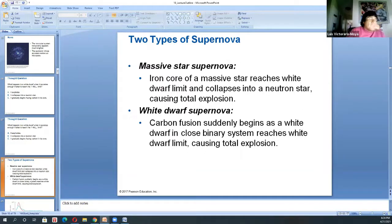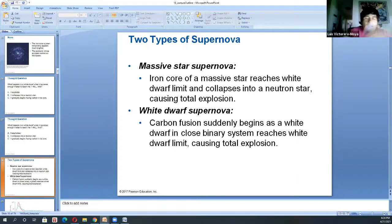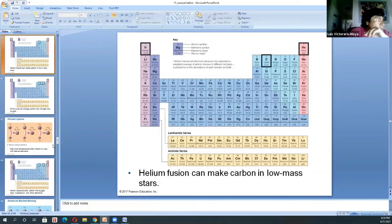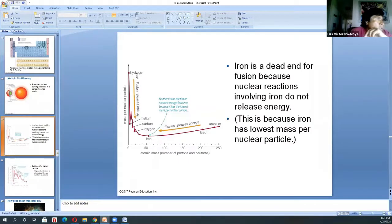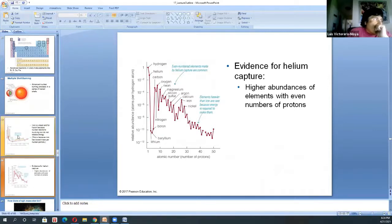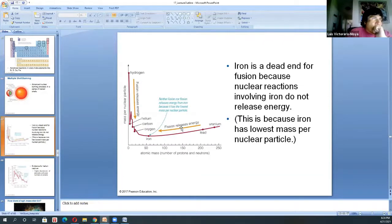Let's talk about the two types of supernova. What happens when a massive star dies? That's when you have a supernova Type 2. Going back to the evolution of a high mass star, you get all these elements built up through helium capture — all the way up to iron. And that's it: iron doesn't release any energy through fusion, so the core will collapse.